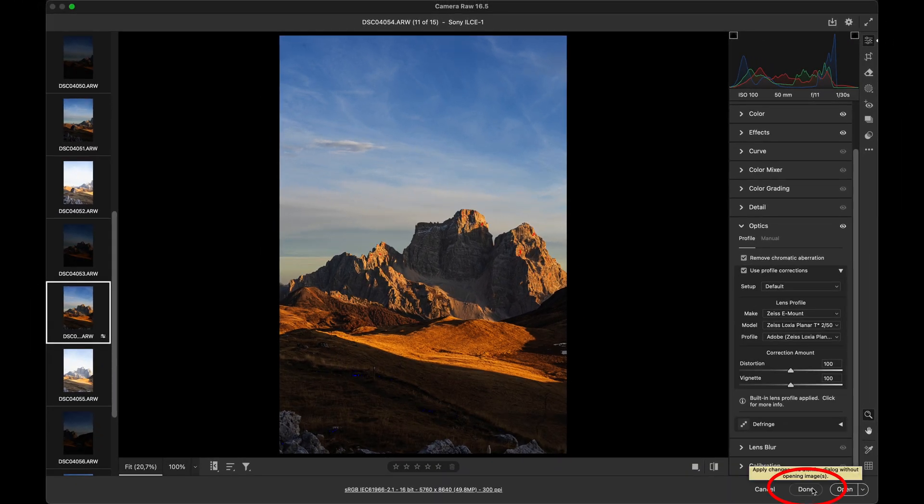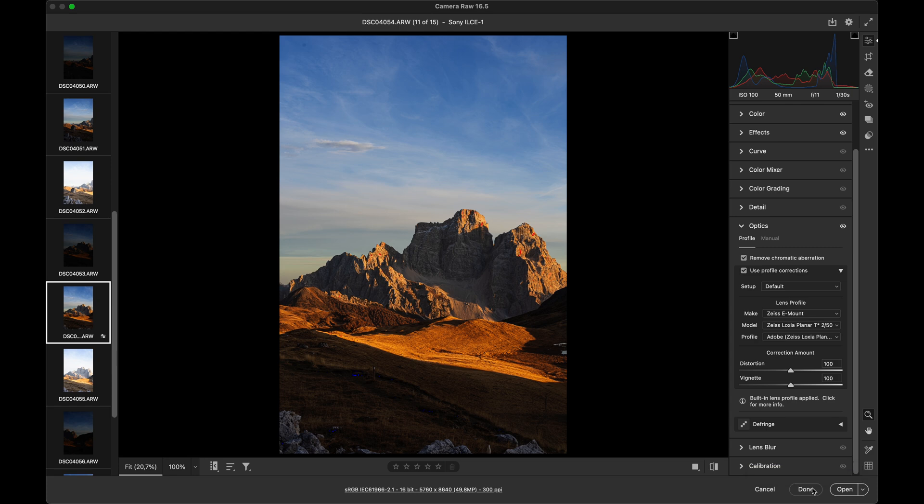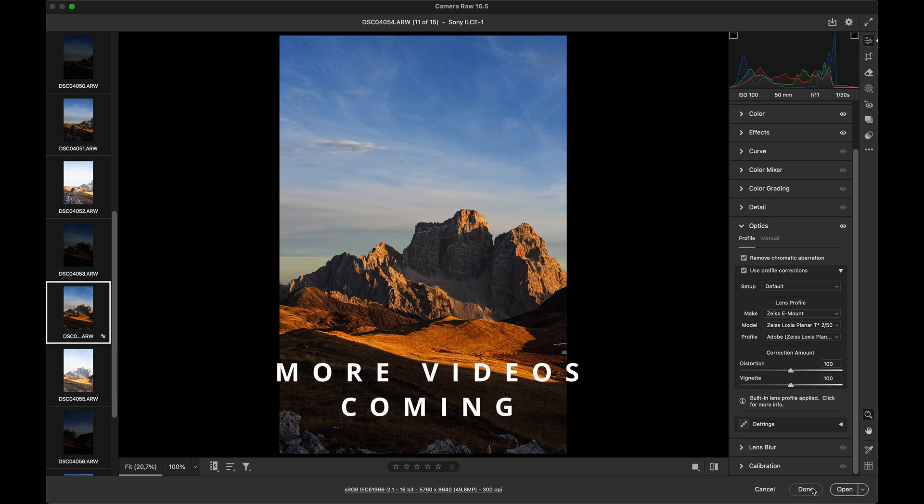This will export both TIFF files and mini XMP files, which store information about the edits we made in ACR. If you have only been editing a single shot or single shot exposure bracketing, you can now open the photos in Photoshop. If you have been preparing the image for a panorama, the next step is stitching them together, but more on that in the next videos.